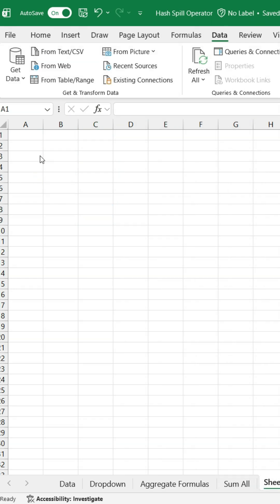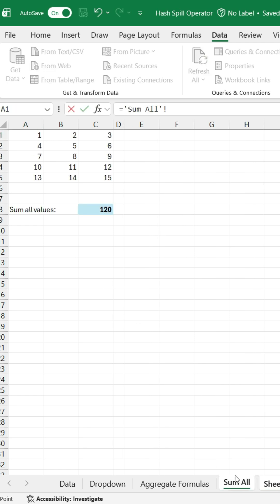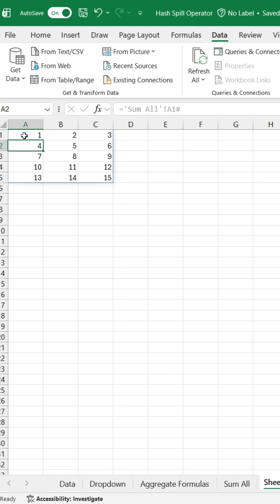It's brilliant for getting updated data across different sheets. For example, if I want to pull data from my sum all sheet into this one, I'll simply click on cell A1, reference the first cell of my source array, and add the hash at the end. Now, whenever that source array changes, the data in this sheet will update automatically.